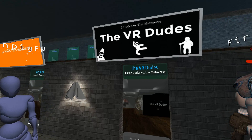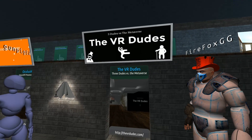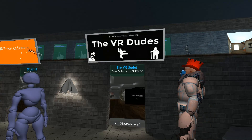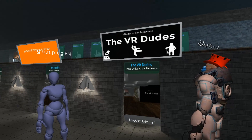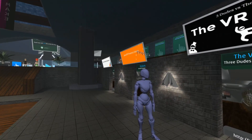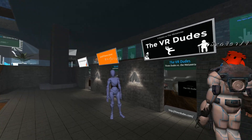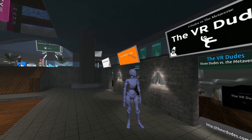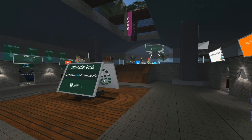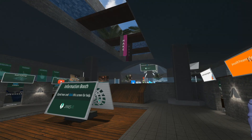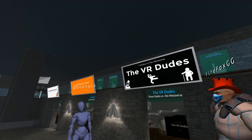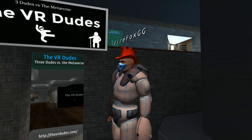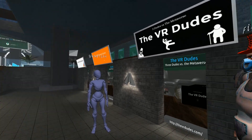That logo looks very 2015, doesn't it? Yeah, it's a new year, new era in VR. I think we need to update and get a new logo. We haven't got one with a top hat for you, Firefox. What are we gonna do?